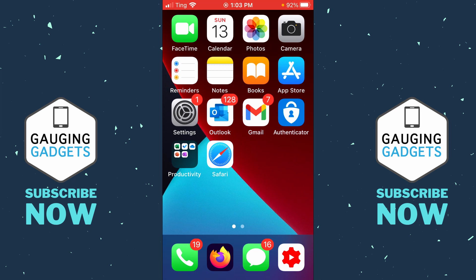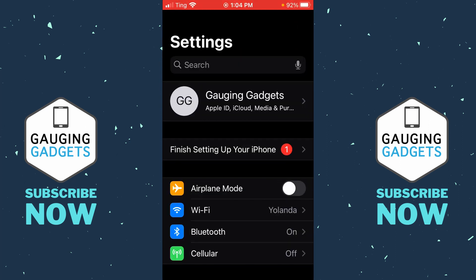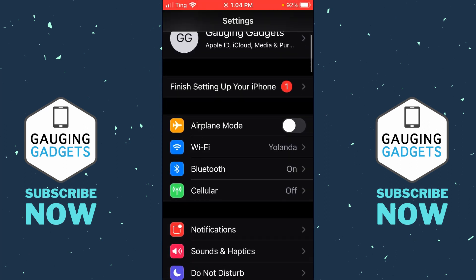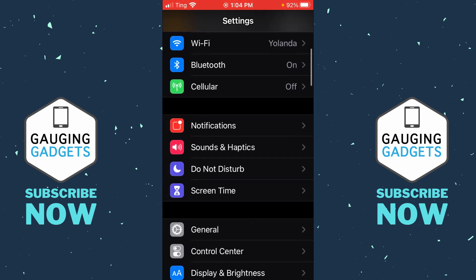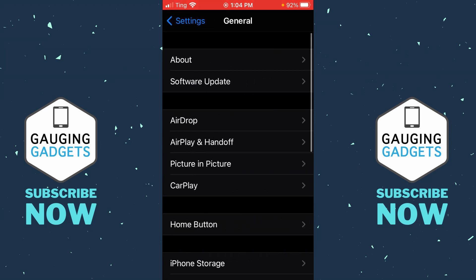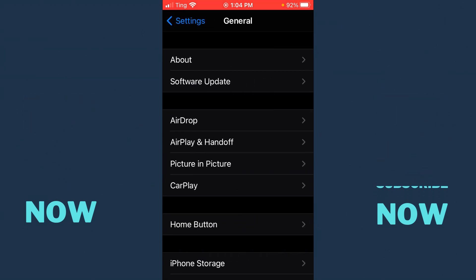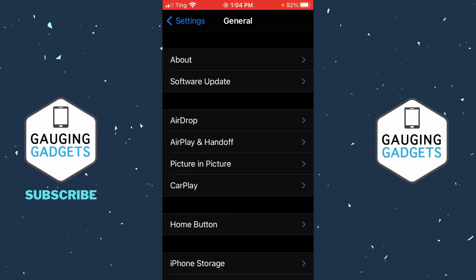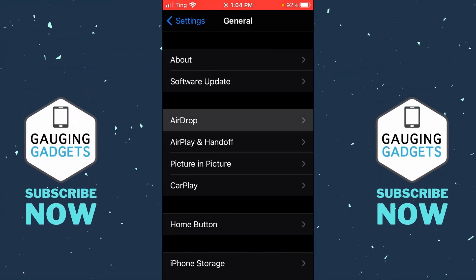To get started with turning off AirDrop on your iPhone or iPad, the first thing we need to do is simply open up the settings. Then once you're in the settings, scroll down and select General. In General, we're going to select AirDrop right here.